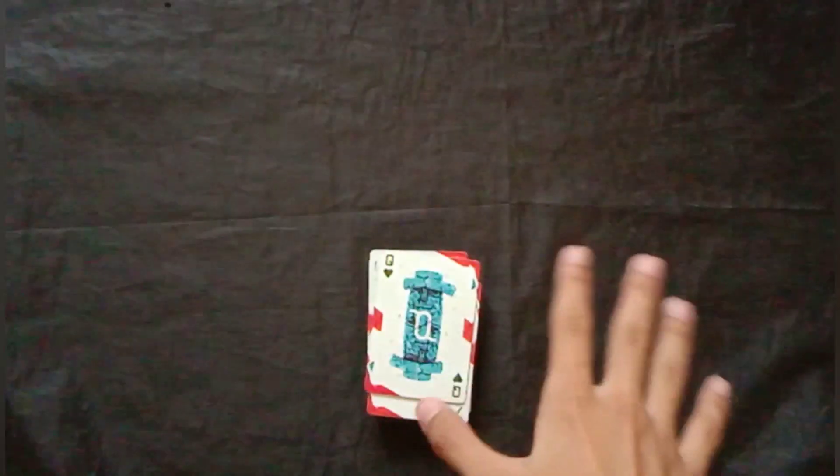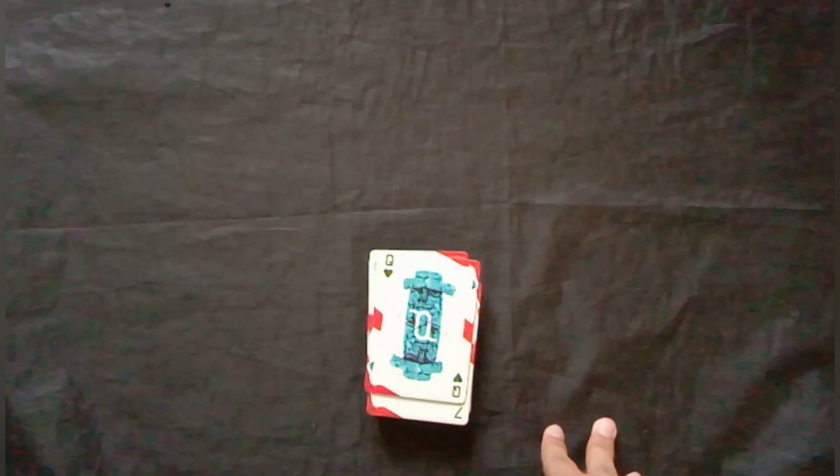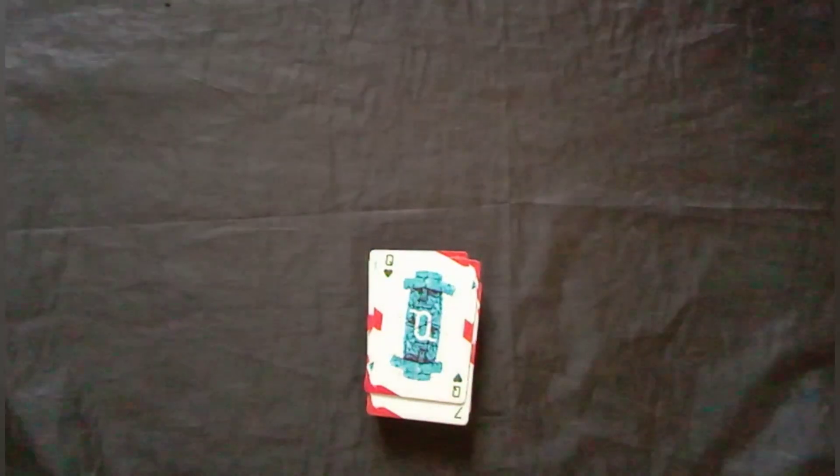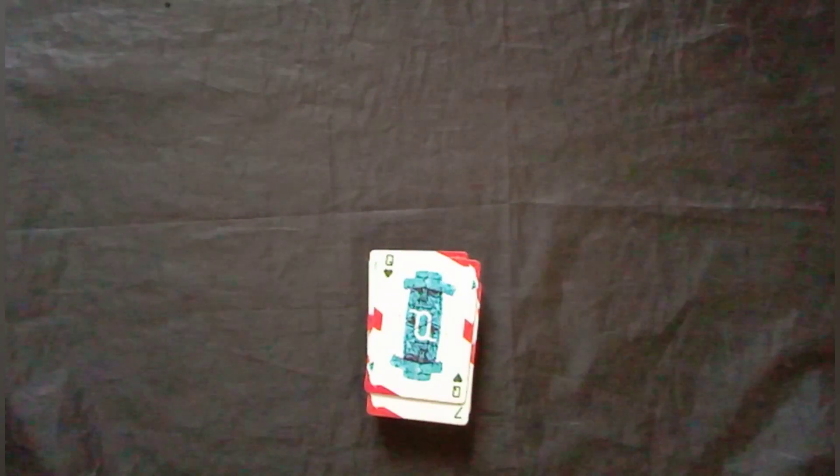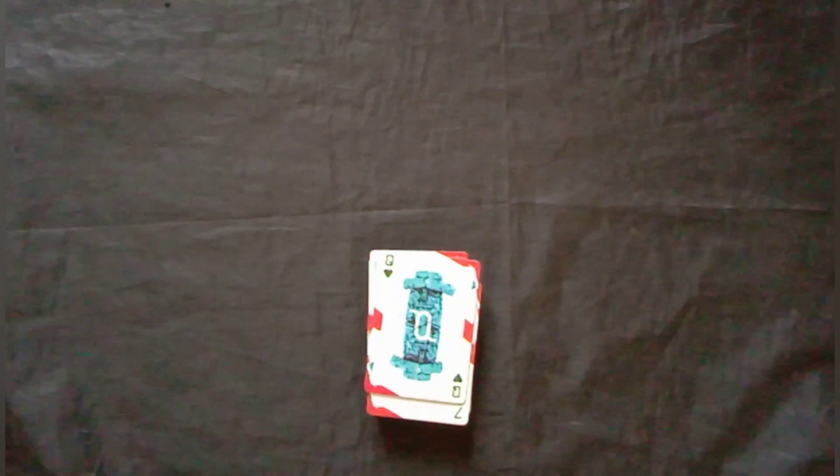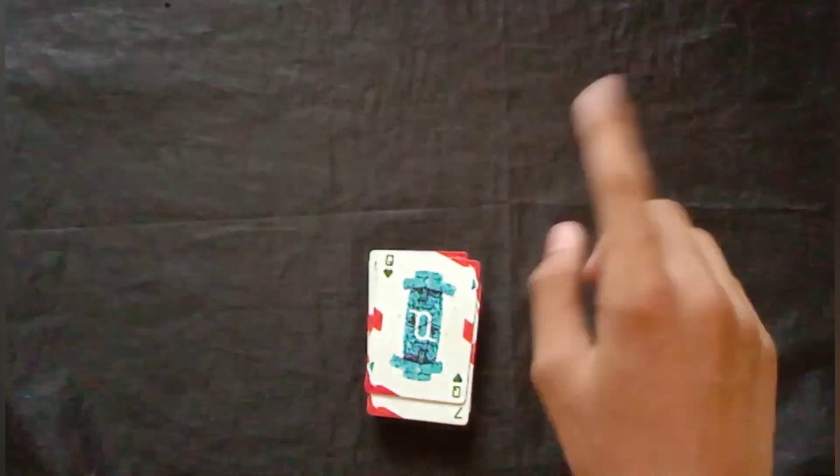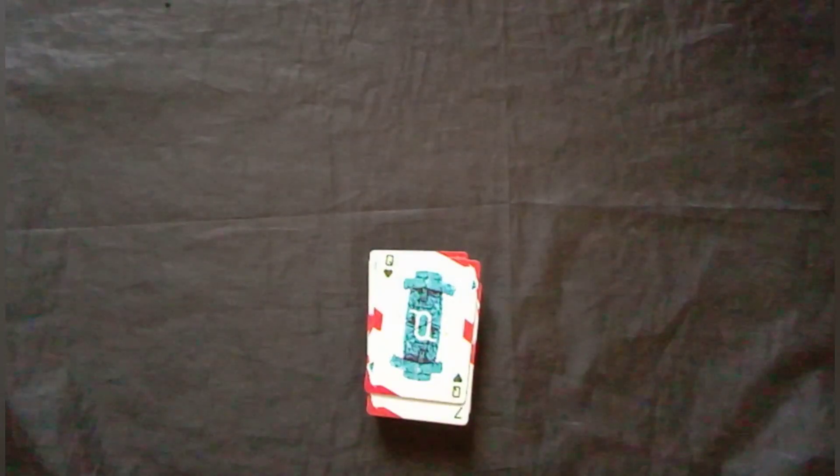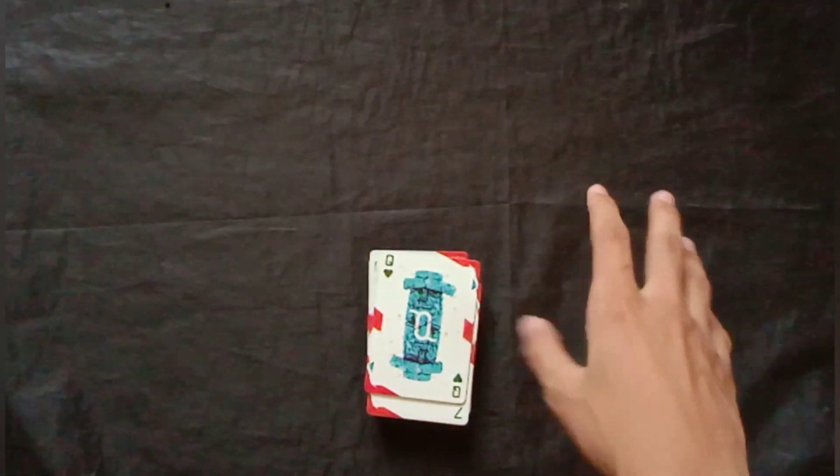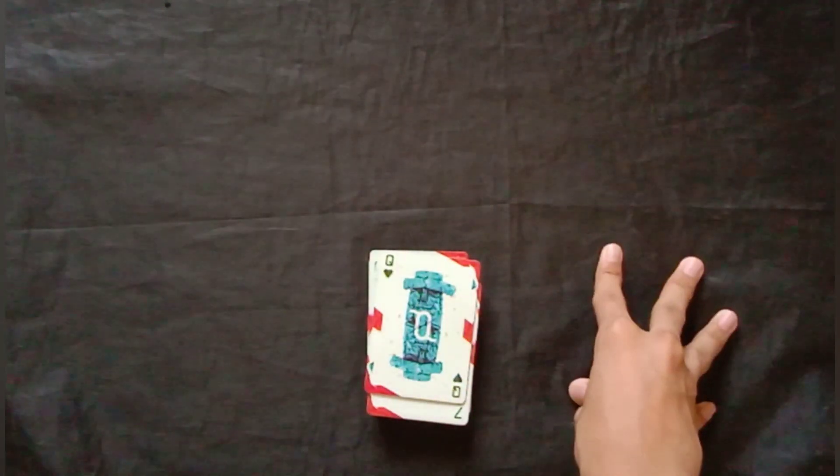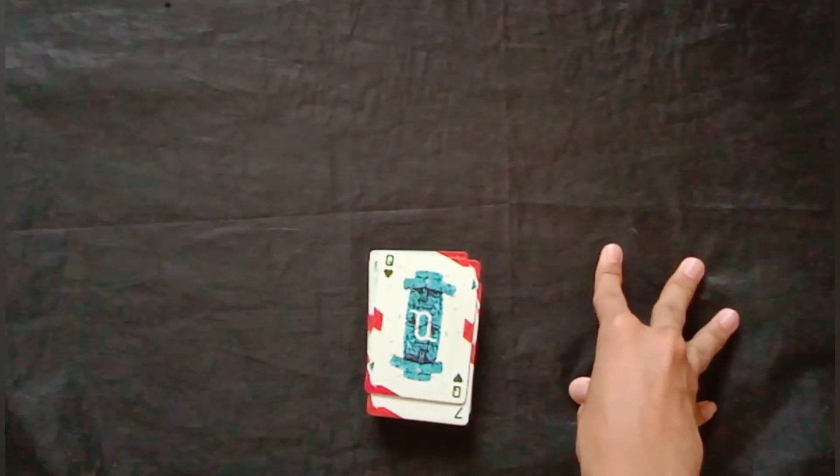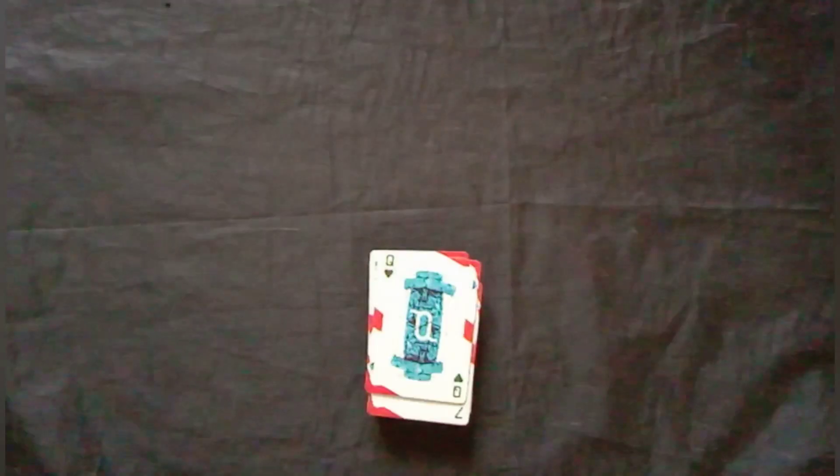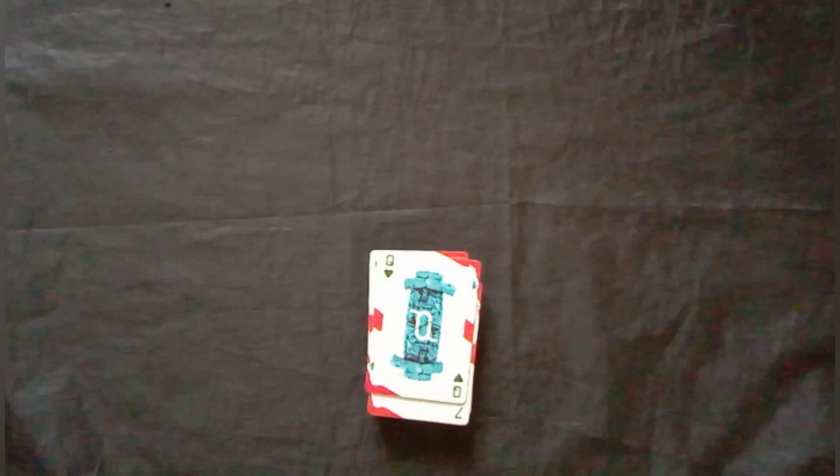Jadi guys, memang card trick ini butuh sedikit proses untuk mencapai ini, tapi jangan menyerah. Saya yakin kalian pasti bisa melakukan ini semua dengan perlahan-lahan. Memang ada bagiannya sedikit susah, tapi kalian bisa melakukan itu semua dengan memperhatikan step-step ini dari awal sampai akhir. Jika kalian masih kurang mengerti, kalian bisa replay video ini saja. Jadi kita sambung ke outronya.